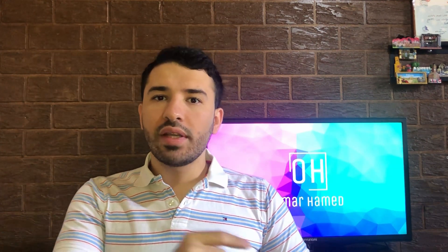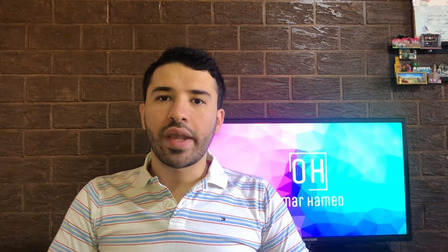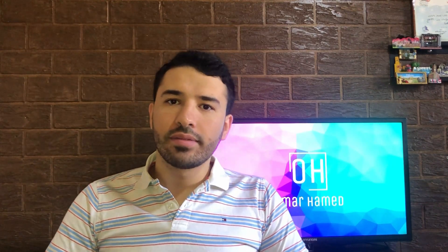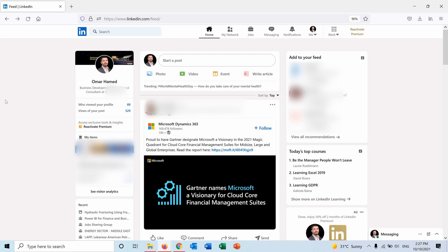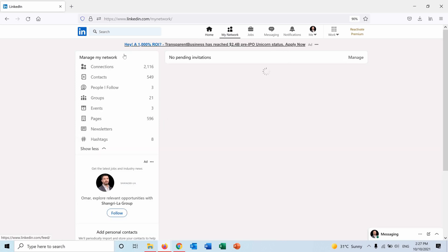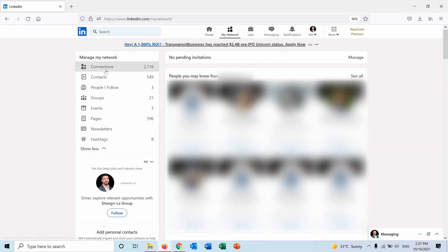Let's go into LinkedIn and see how we can do that. I am logged into my LinkedIn account and I want to export the data from my account, so I will go into my network, then I will go to connections.